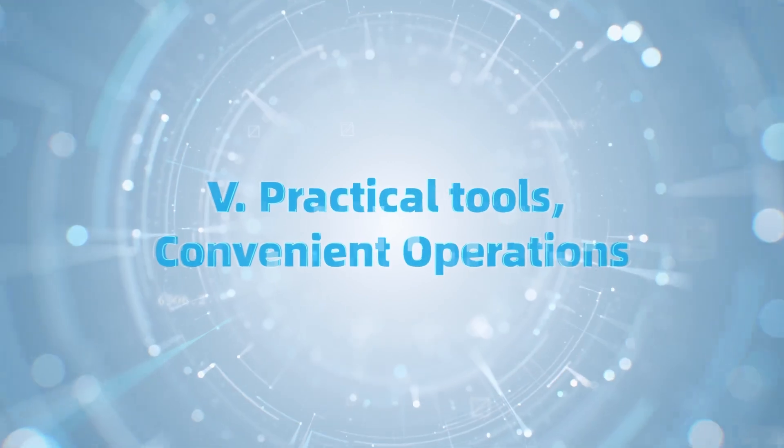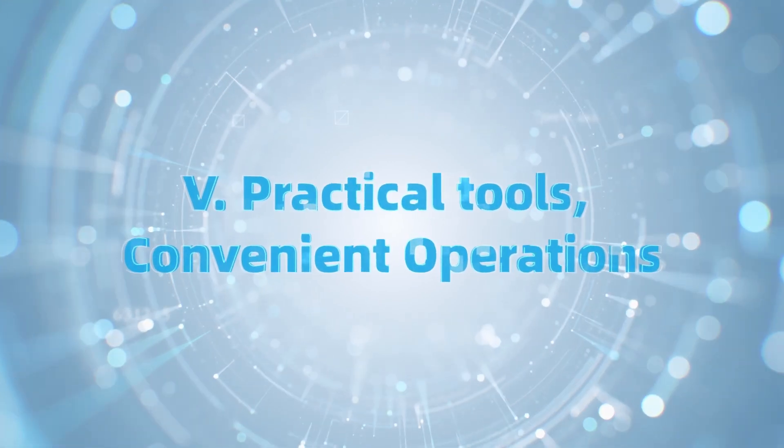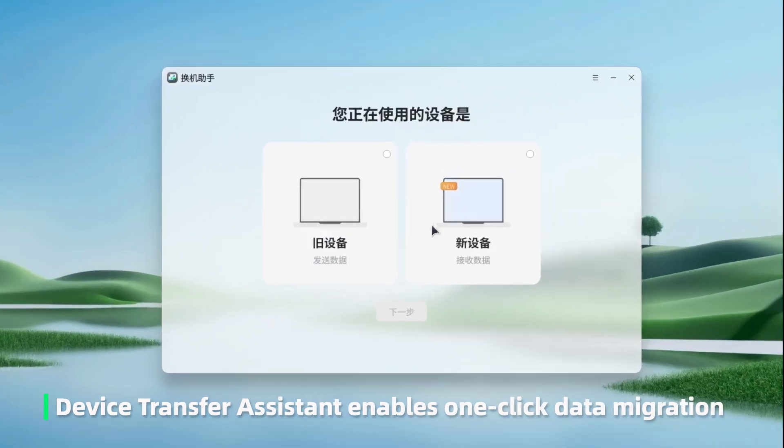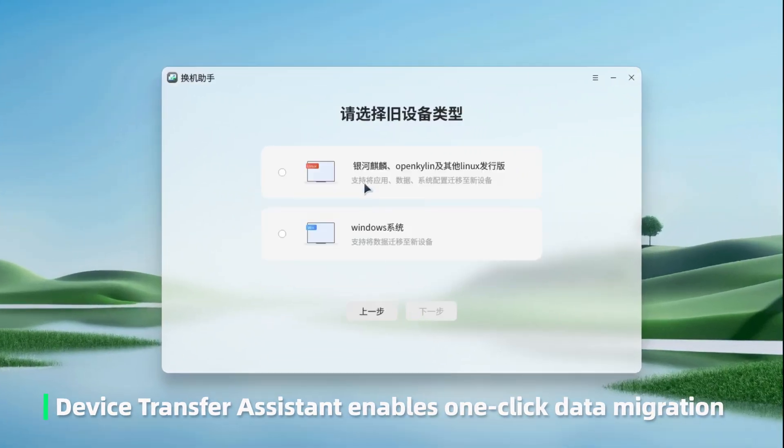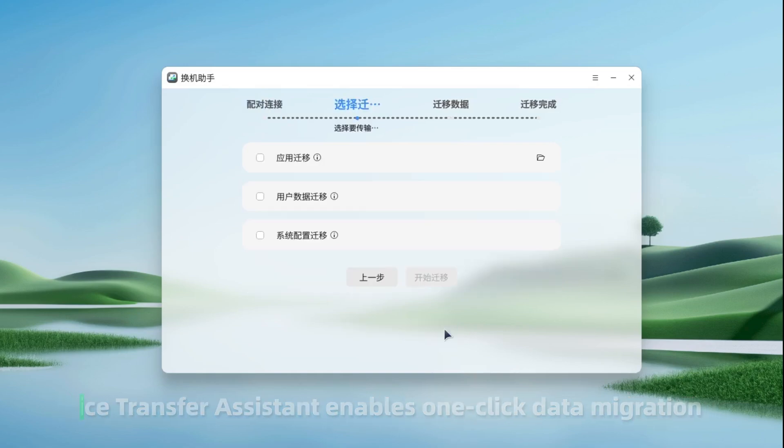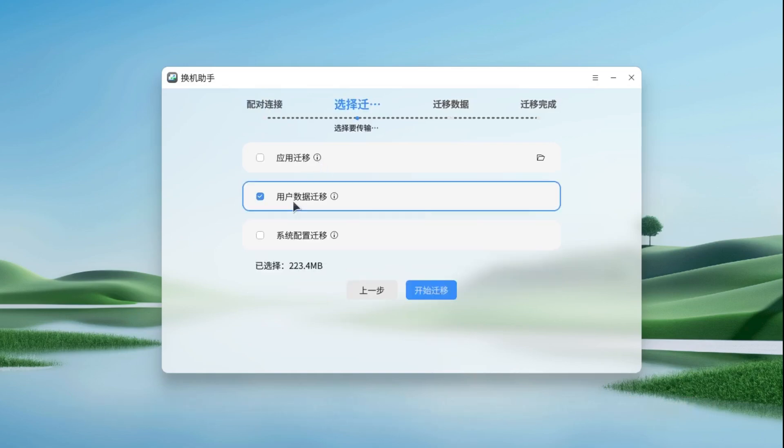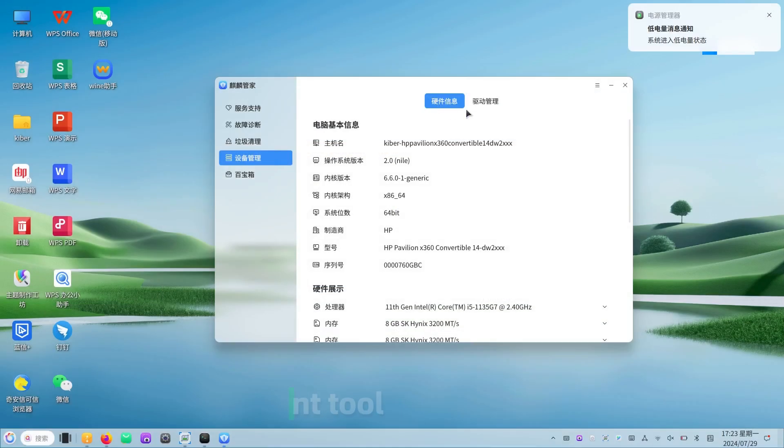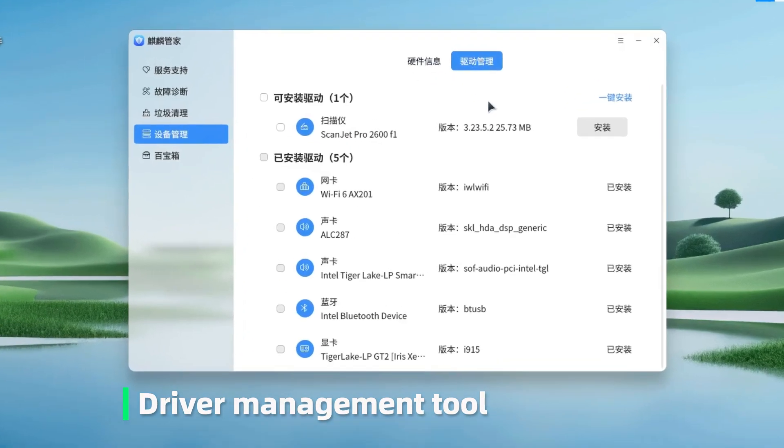Practical tools. Convenient operations. Device transfer assistant enables one-click data migration. Driver management tool.